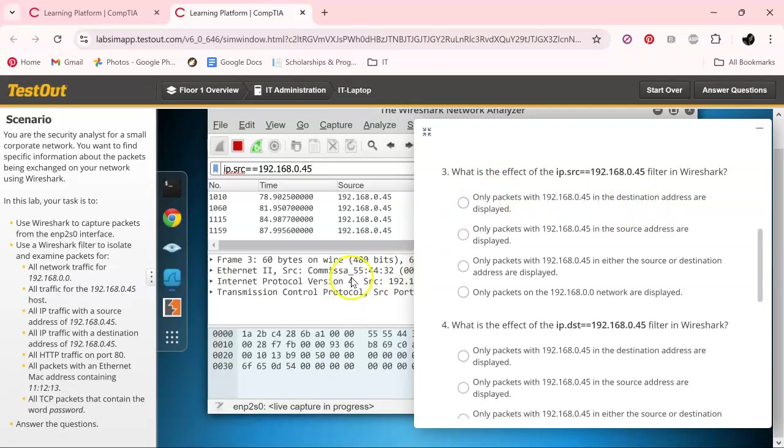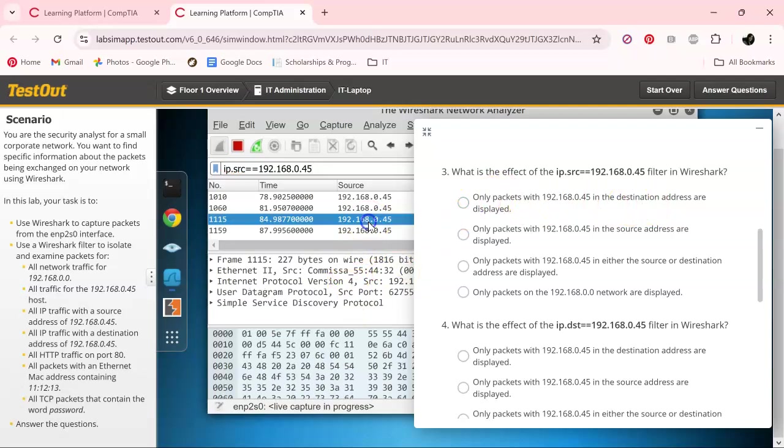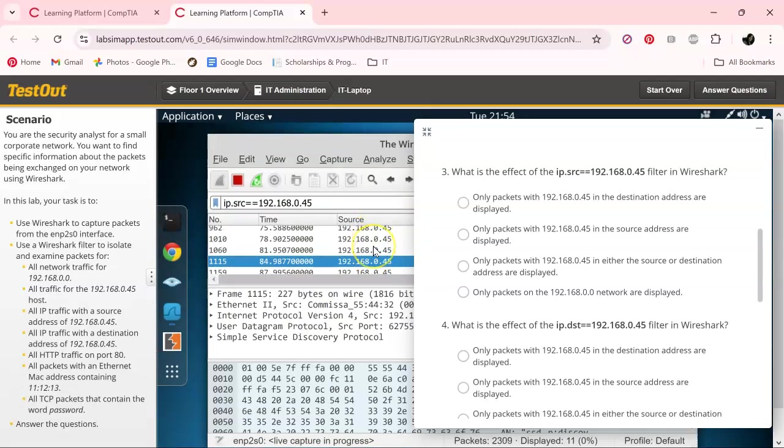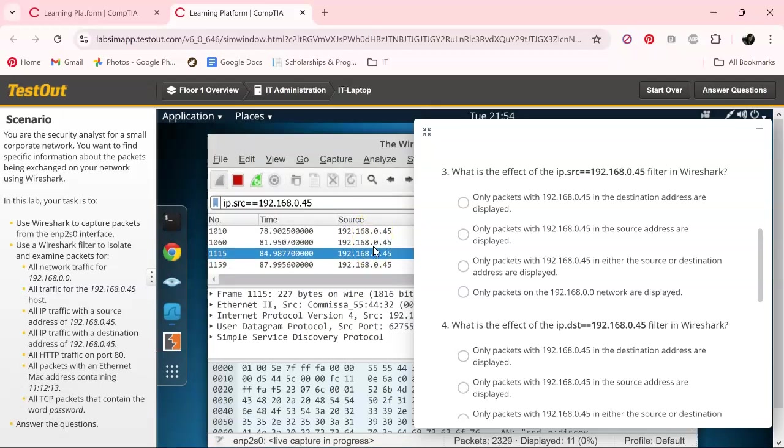Okay, and it looks like with the source, they are all ending in 35. So I believe that would be this one.